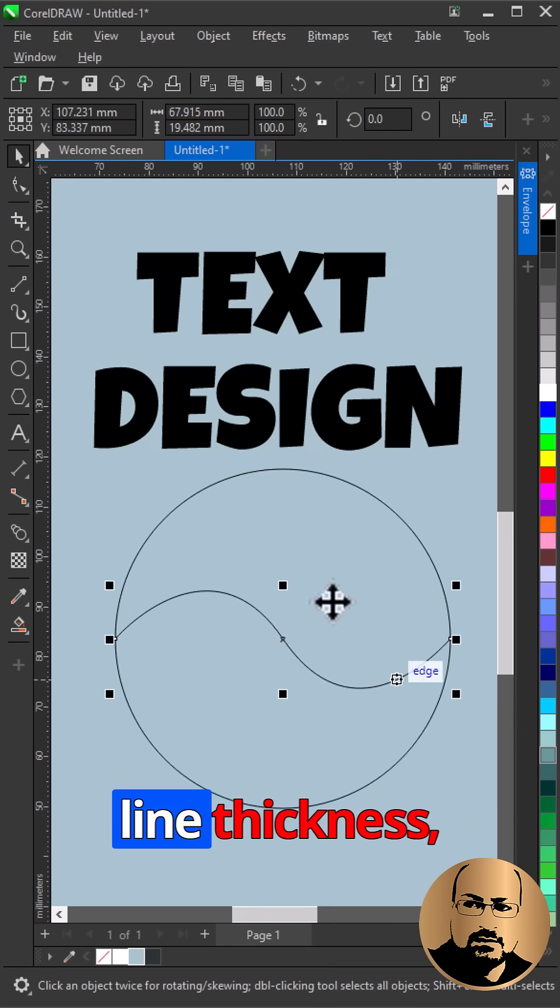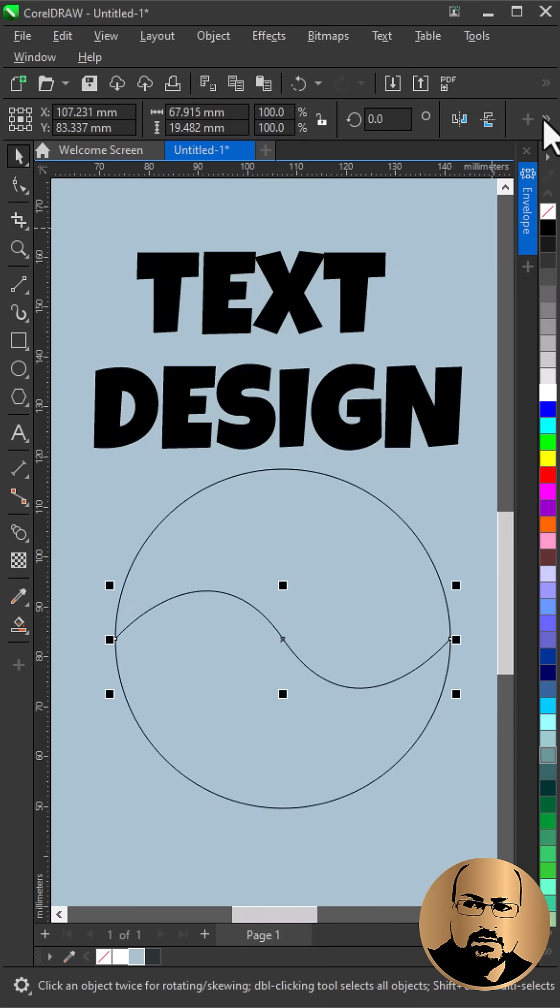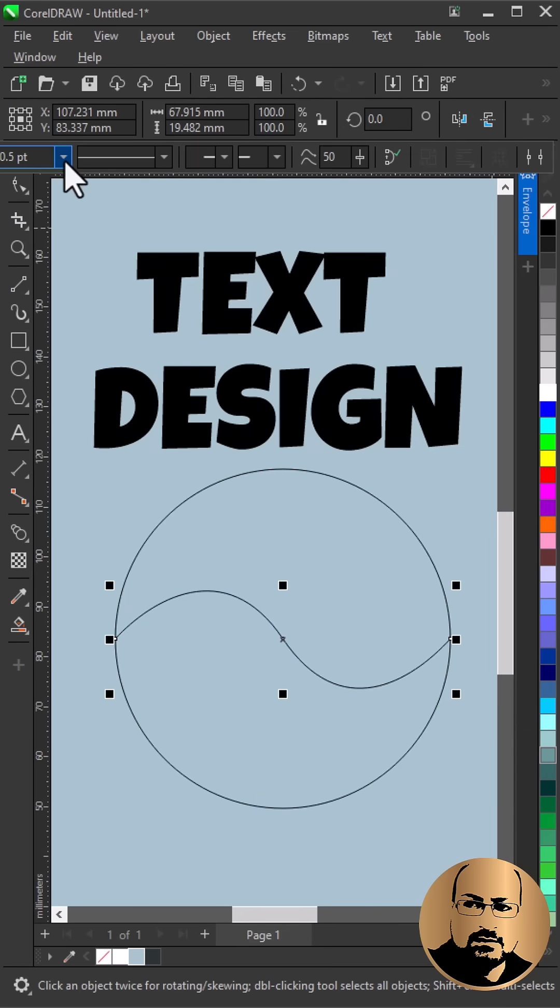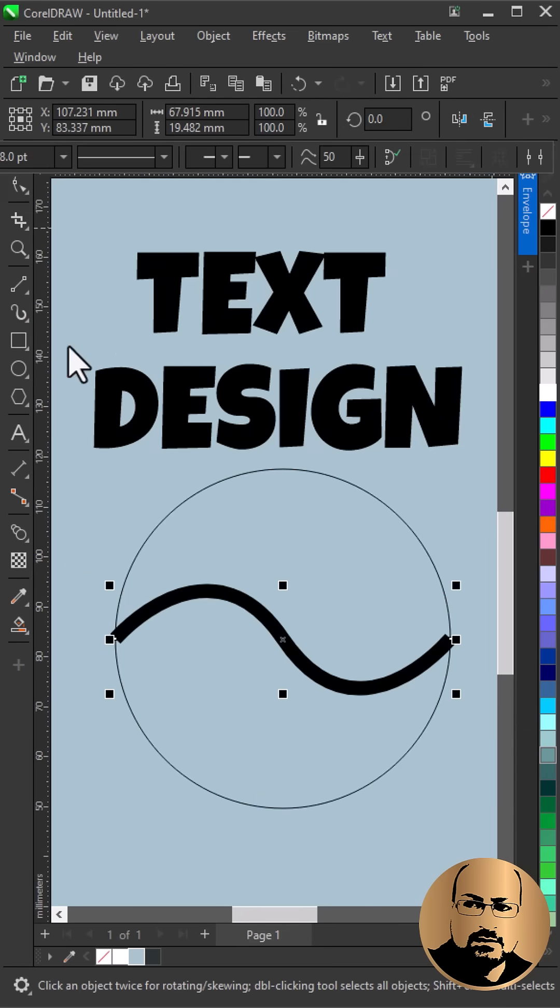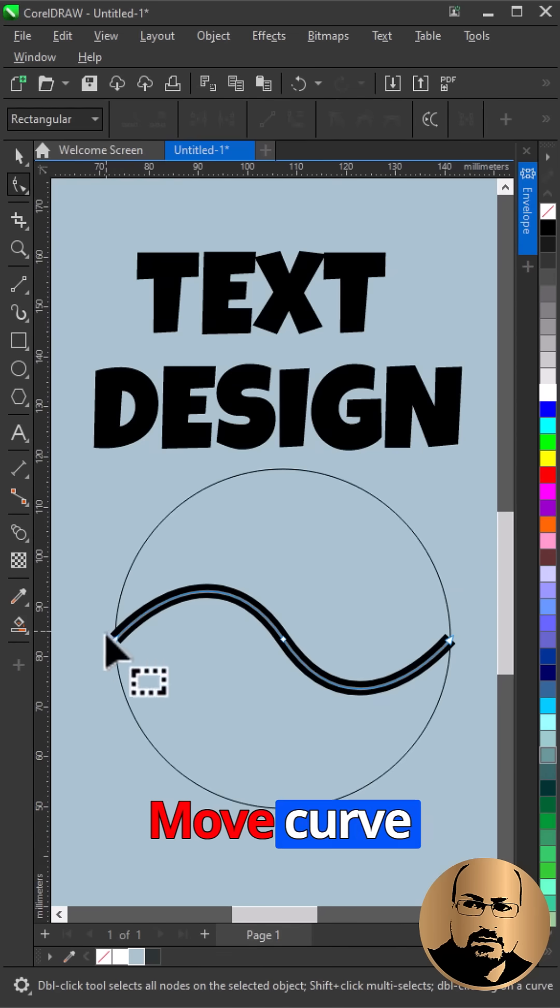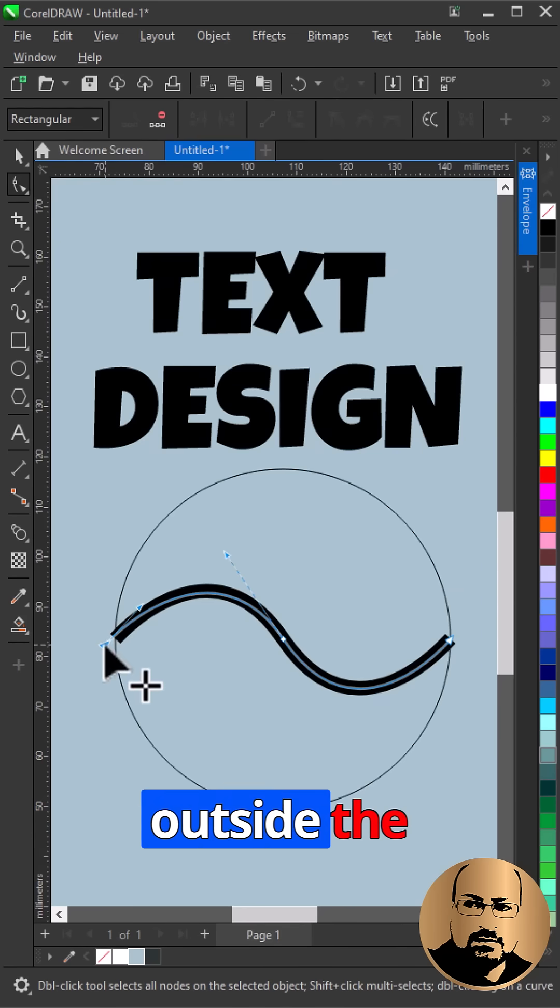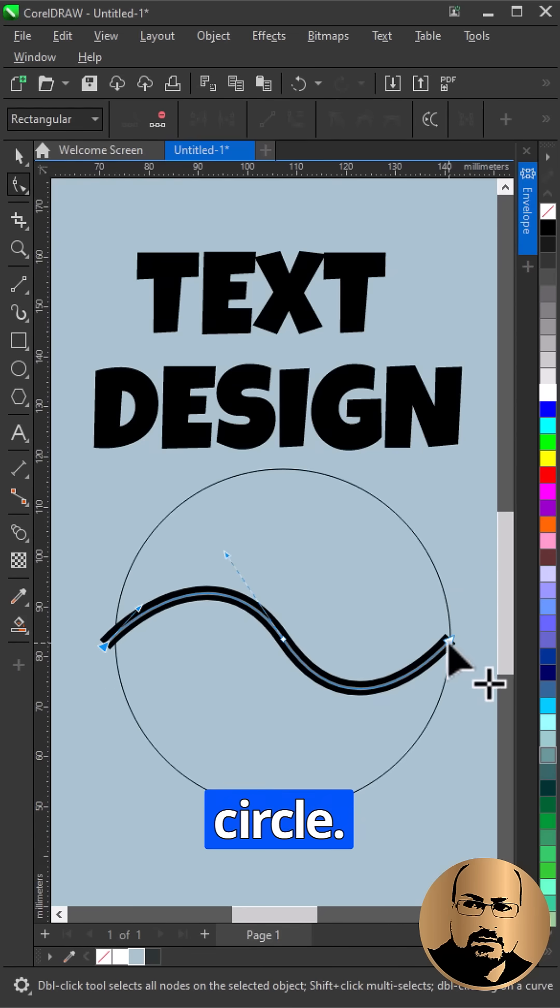Increase line thickness. Move curve both ends outside the circle.